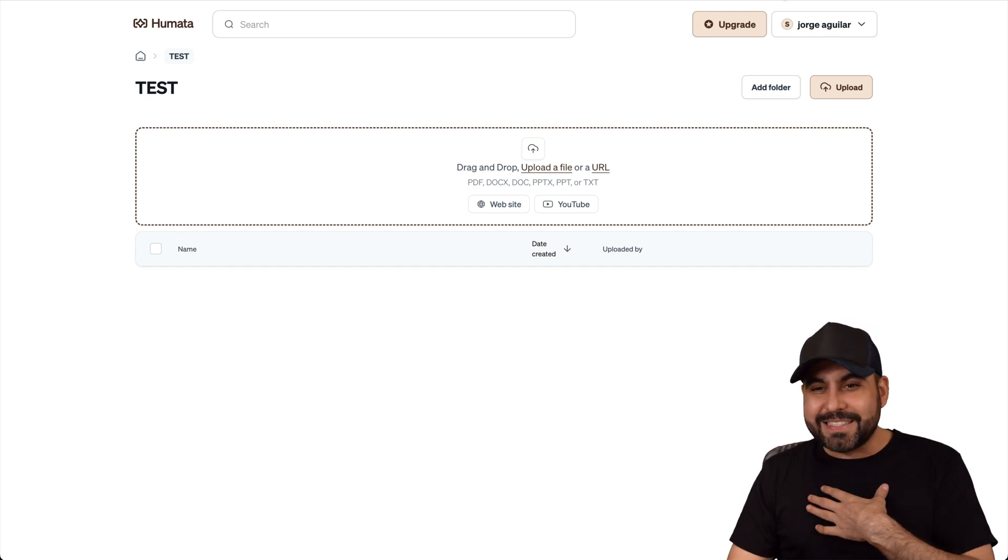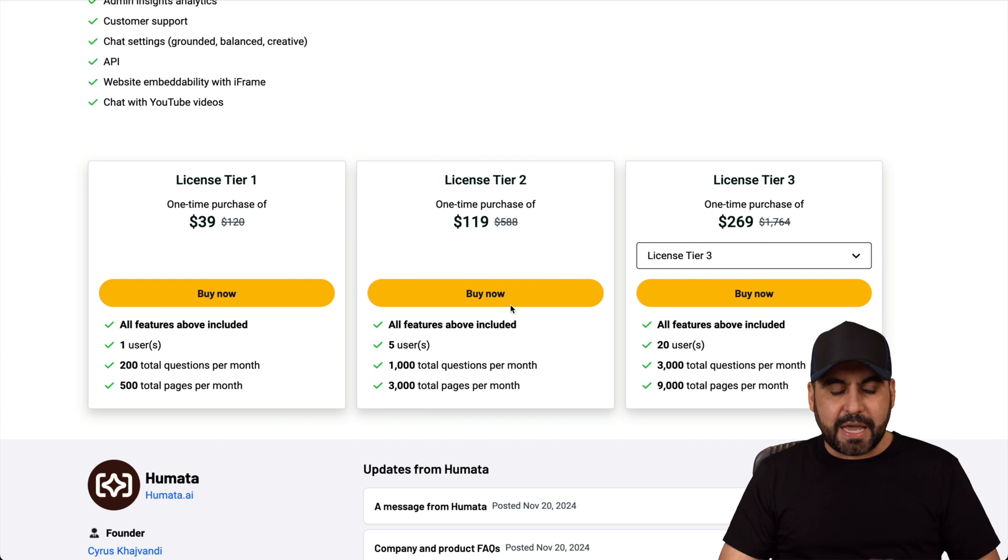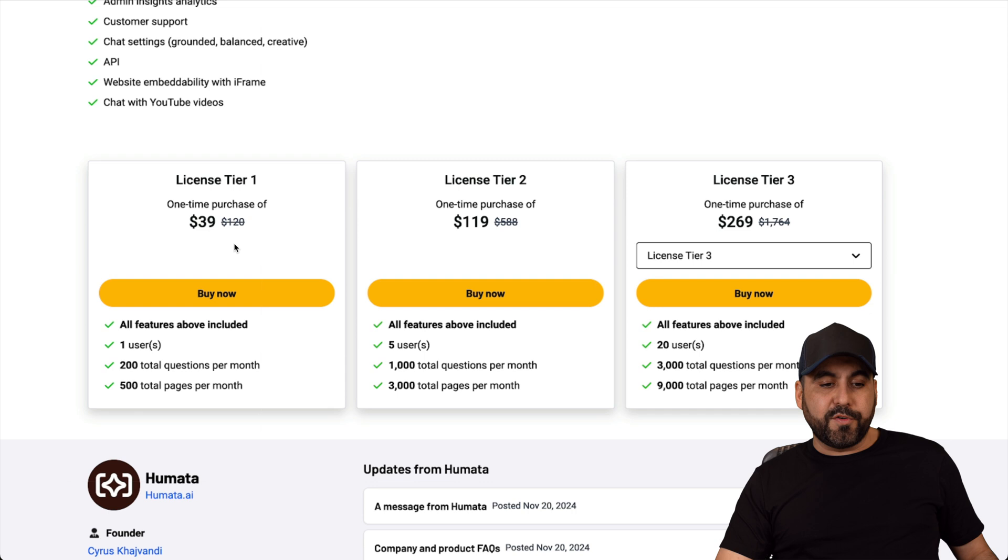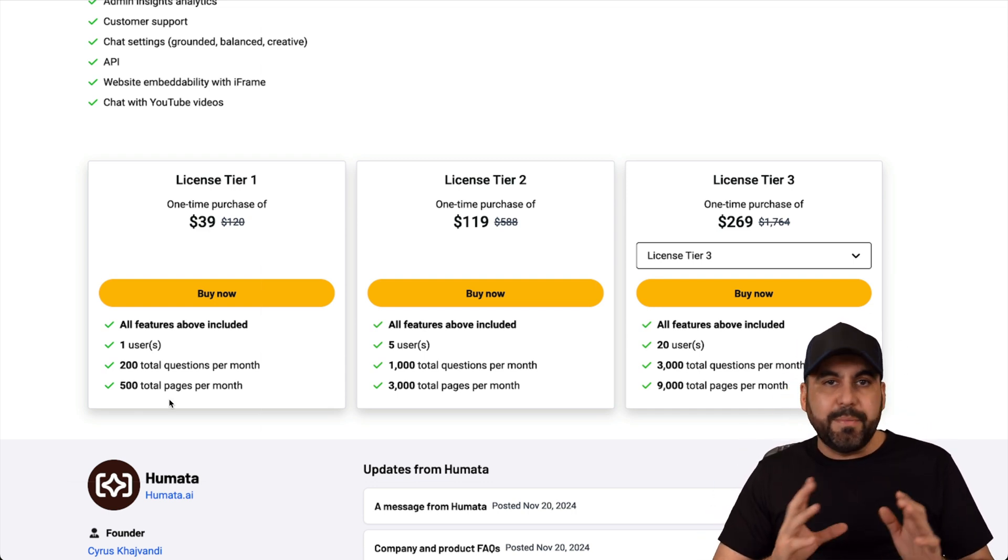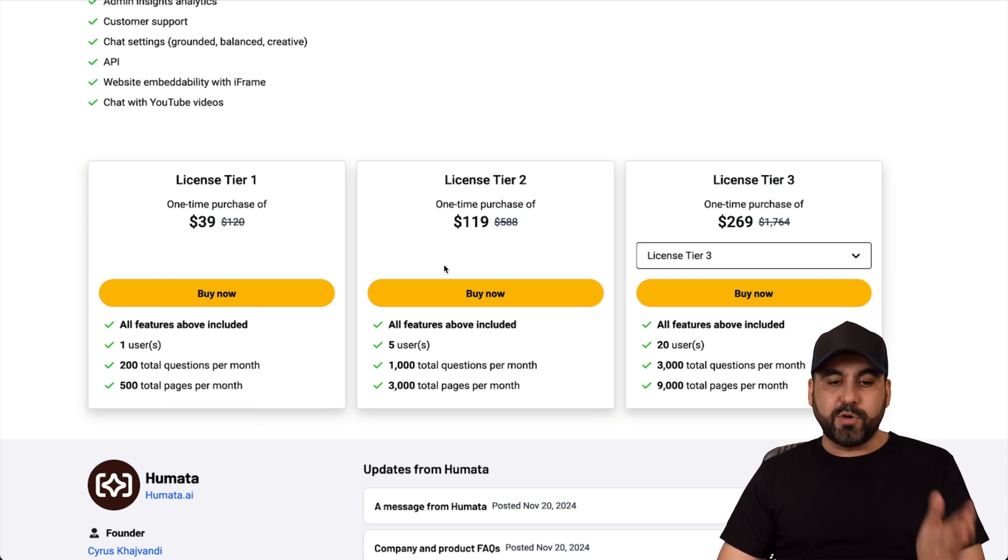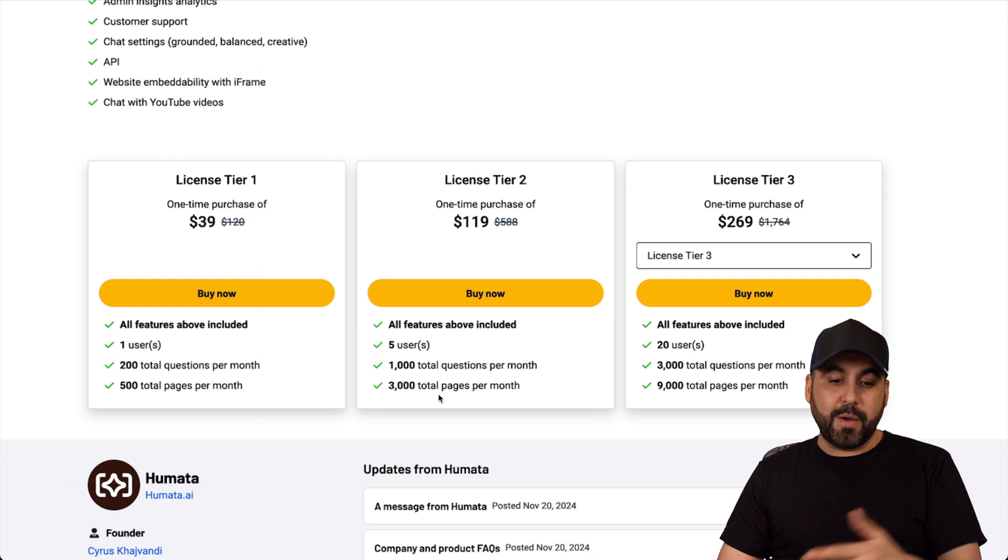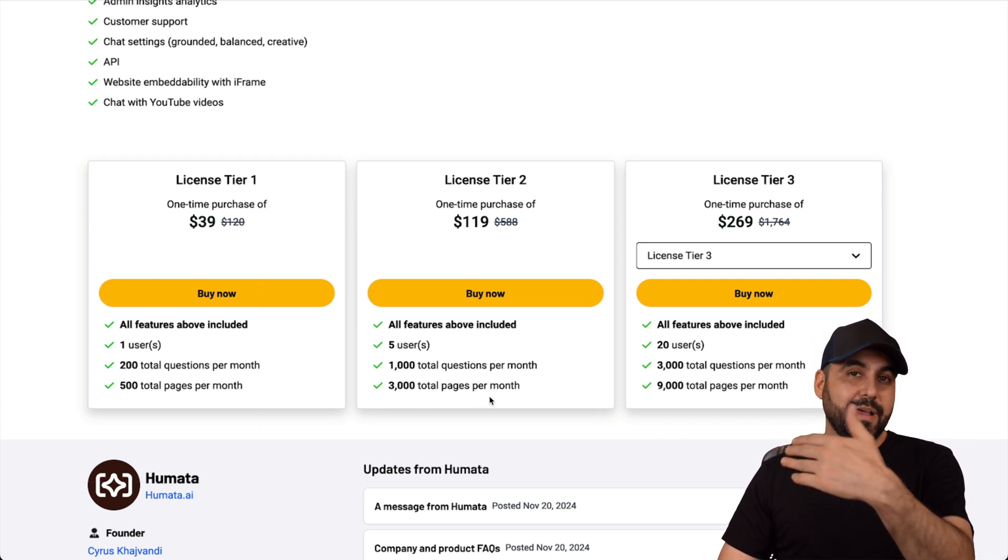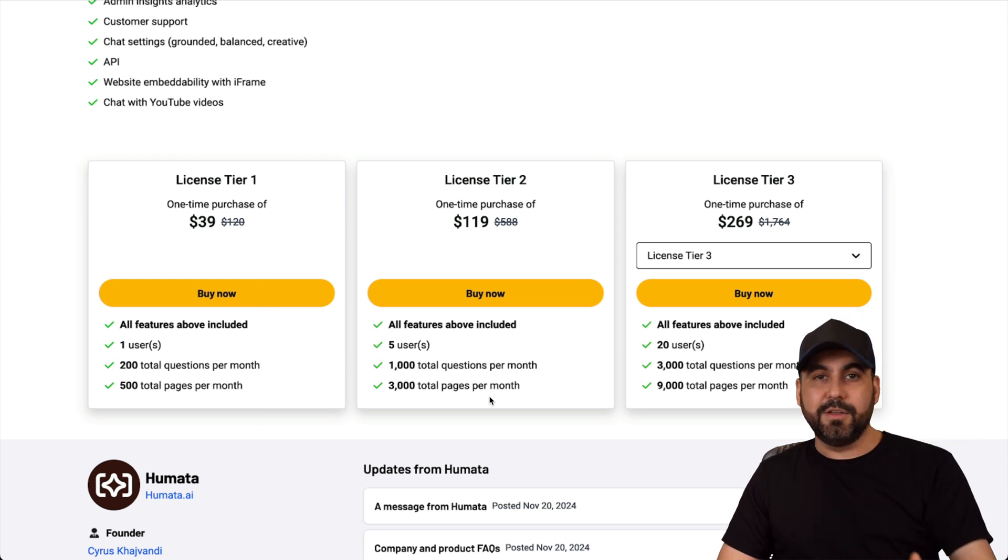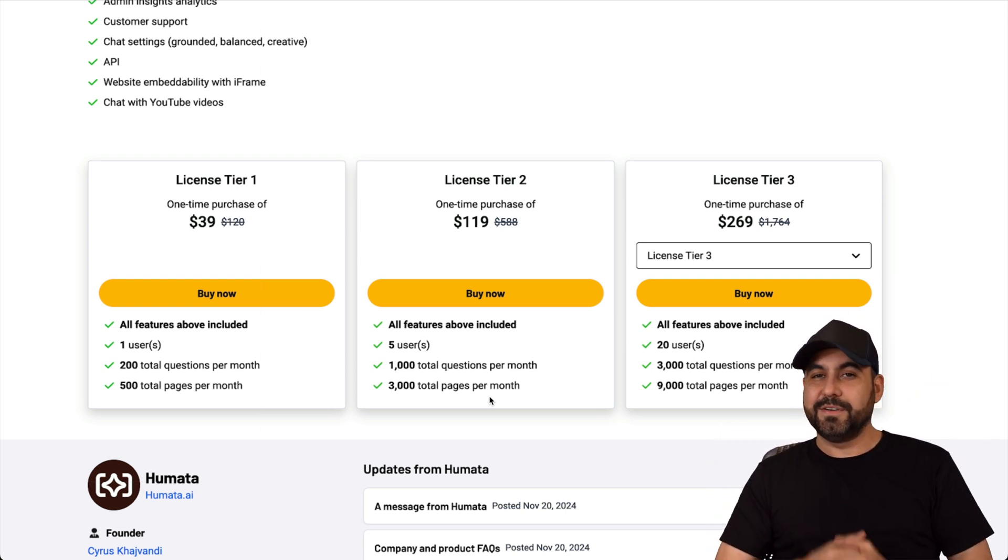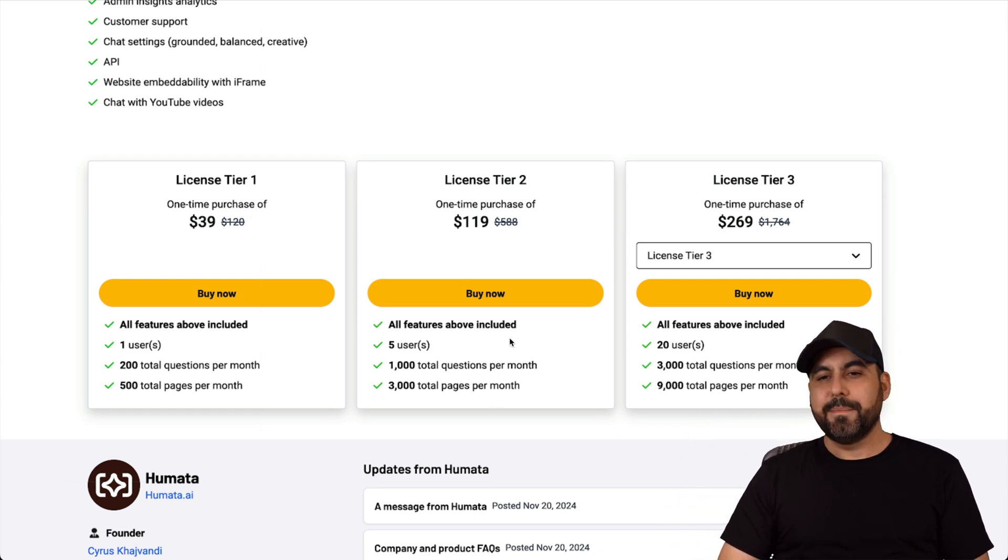So I'm really excited about this deal because I think it's a good deal. Especially the limits. I think they really make this an interesting deal to grab. If you can grab this for $39, if you don't have a lot of topics that you need to be covering every single month, then this is a good way to start. But if you have more topics, $119 would be the sweet spot for me. 1,000 total questions per month and 3,000 total pages per month is a whole lot. I think tier two is the sweet spot. But there's more tiers if you need more limits or you want to be future-proof.